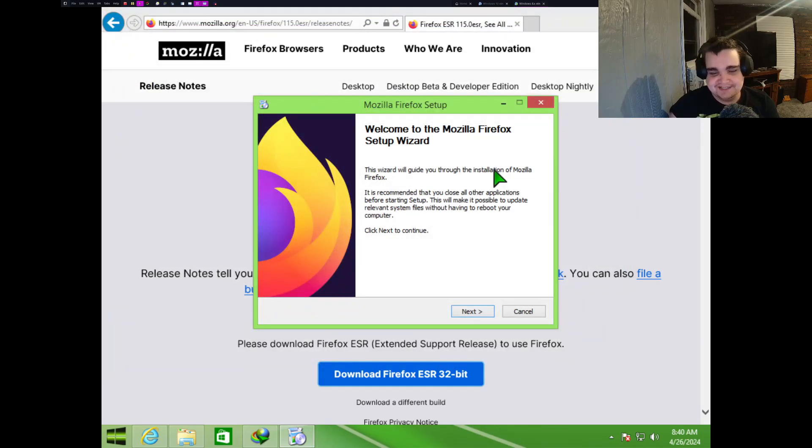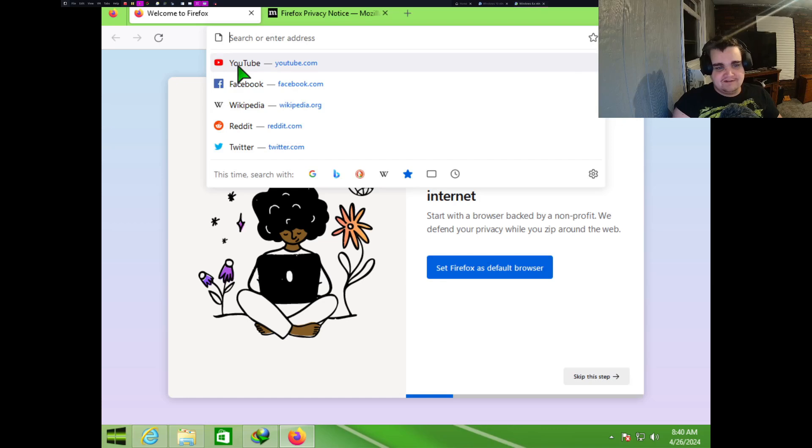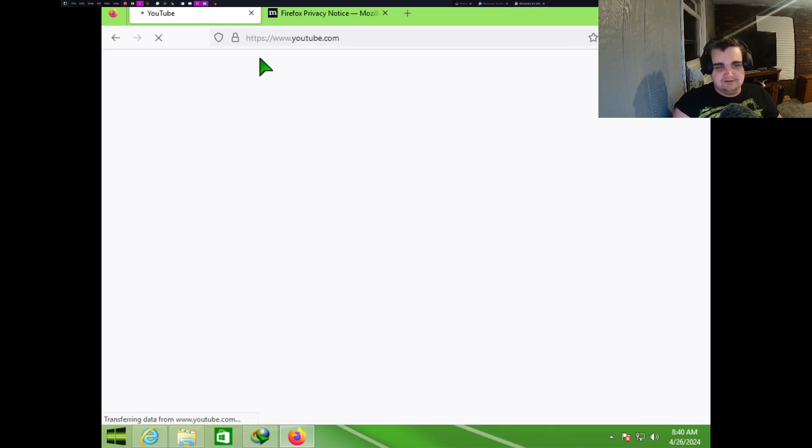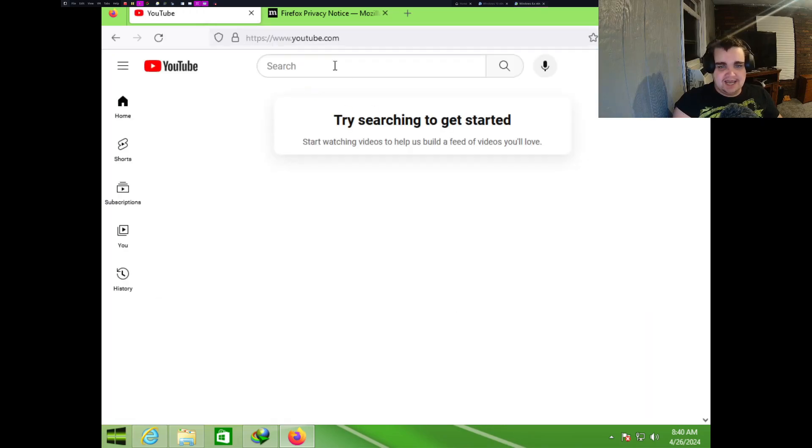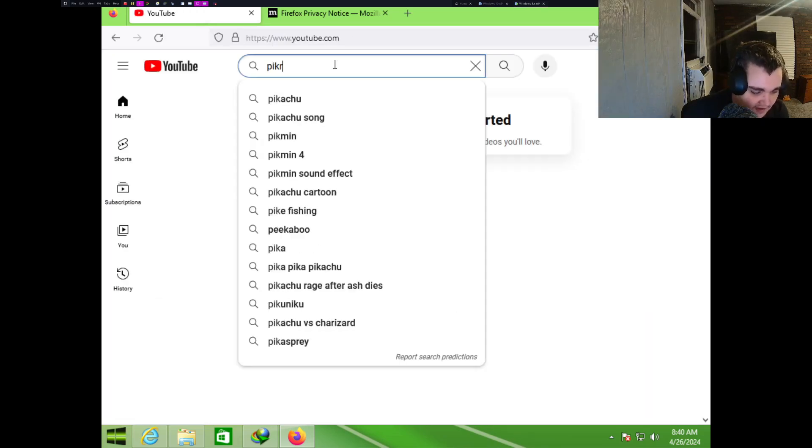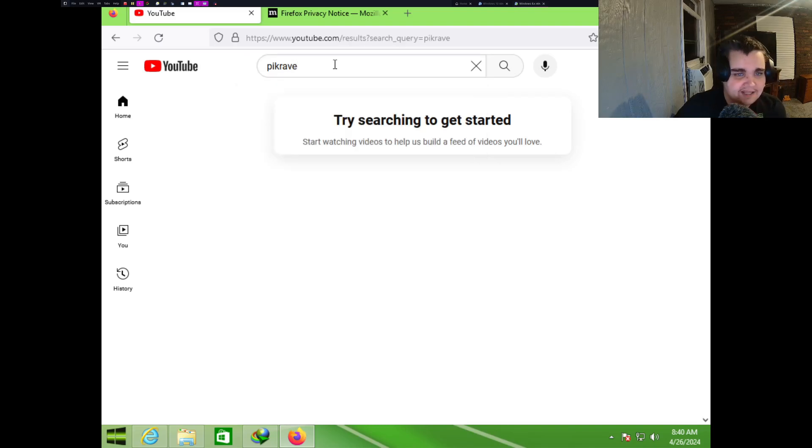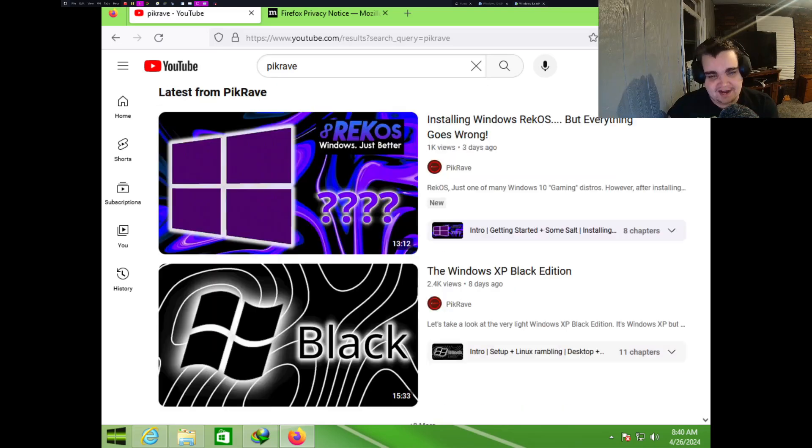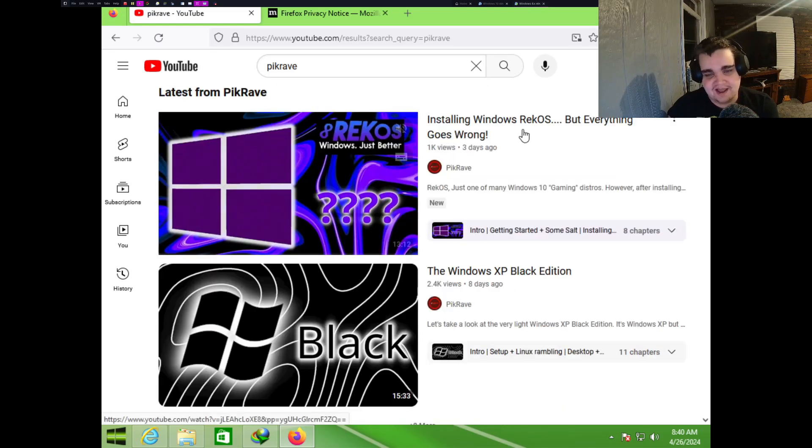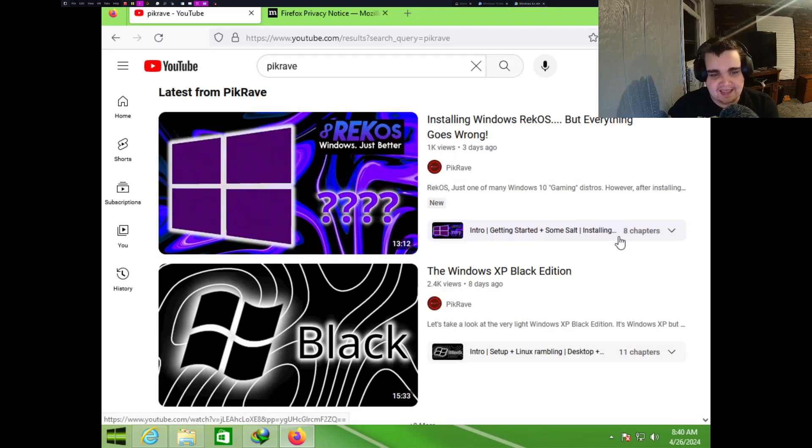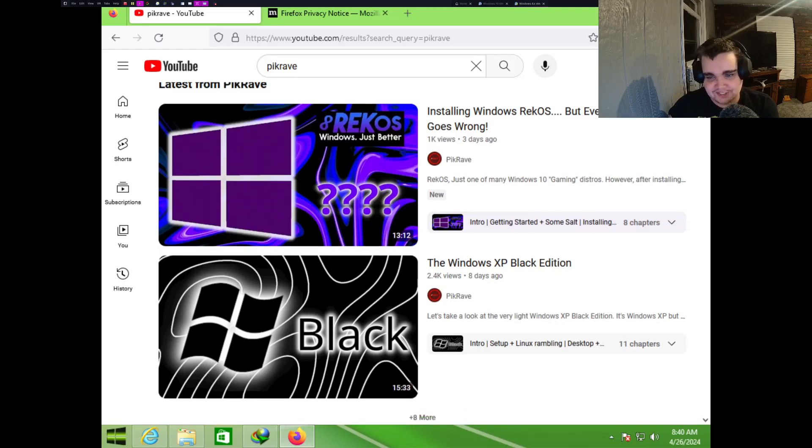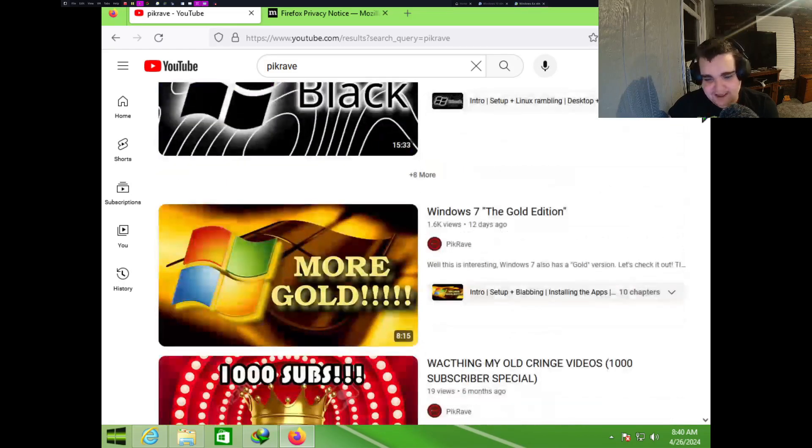Well, what do you know? Look at that, it is 32-bit. I guess I gotta do my research, huh? Now we got Firefox. So let's go to YouTube just to test it, I guess. Yeah, we'll look at my latest video.